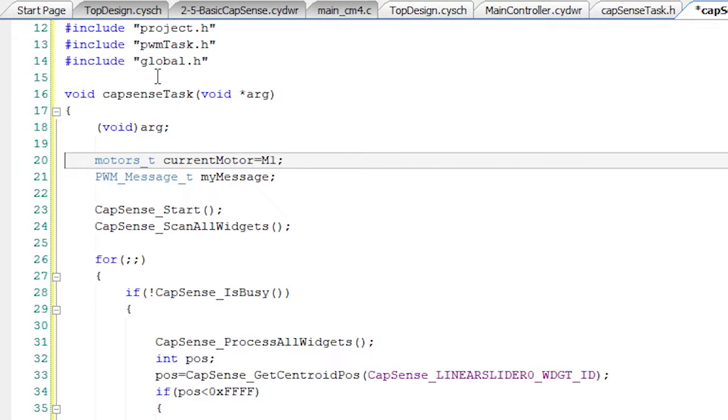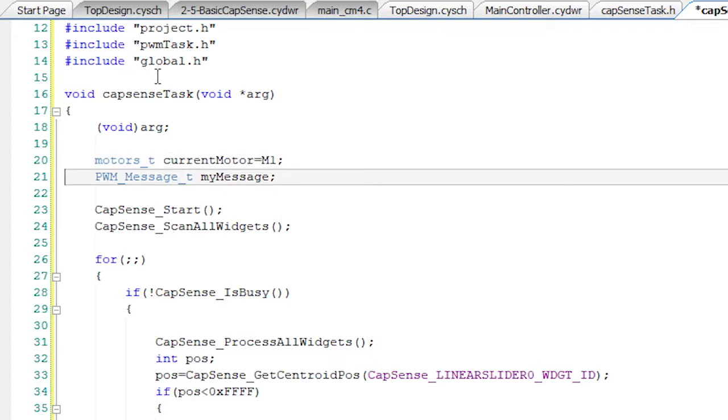I'll use the buttons to select which motor the slider is changing. So, create a variable called currentMotor to keep track of which motor we're changing. Create a PWM message.